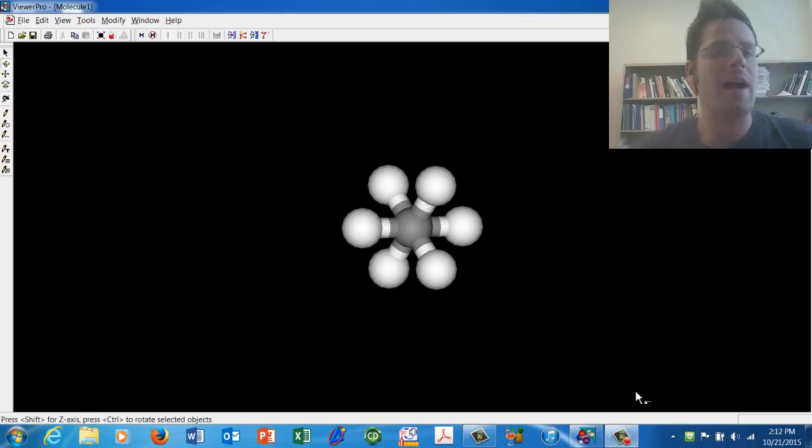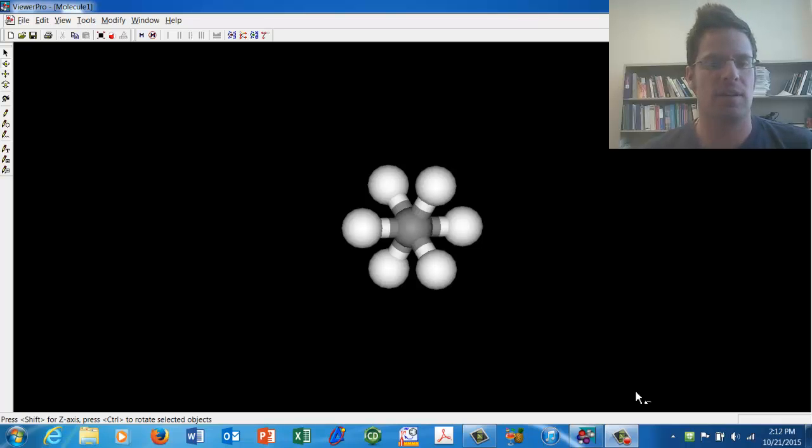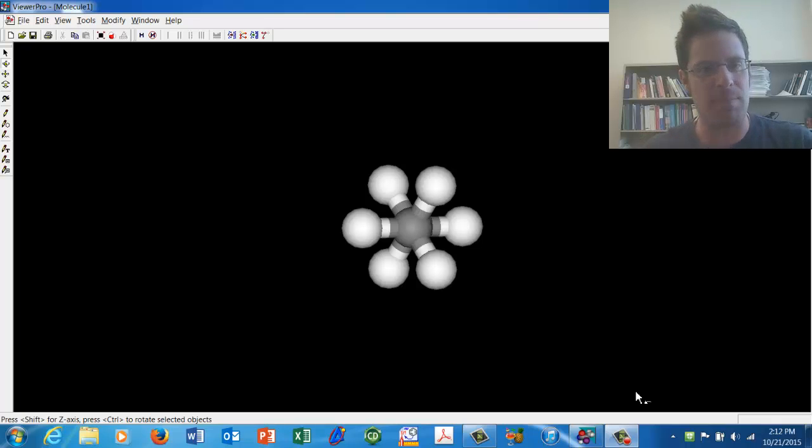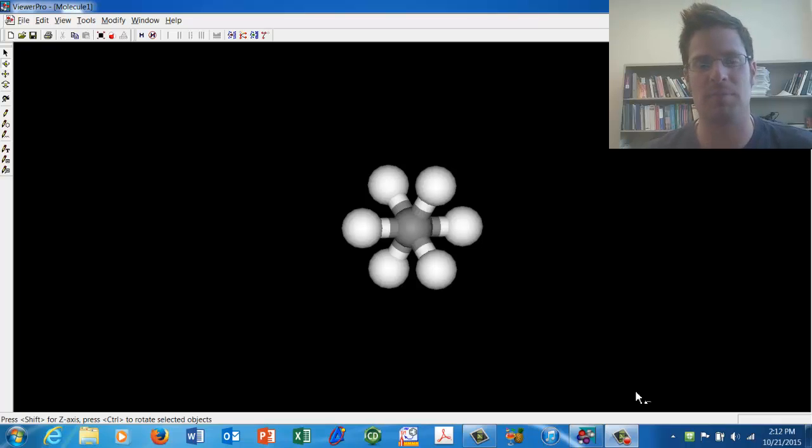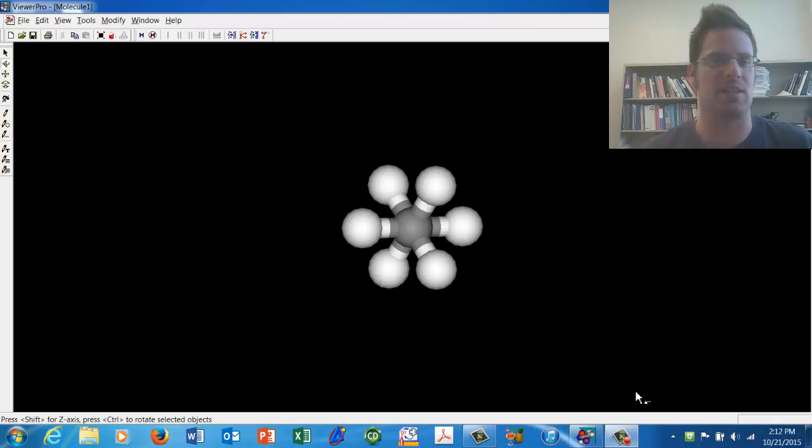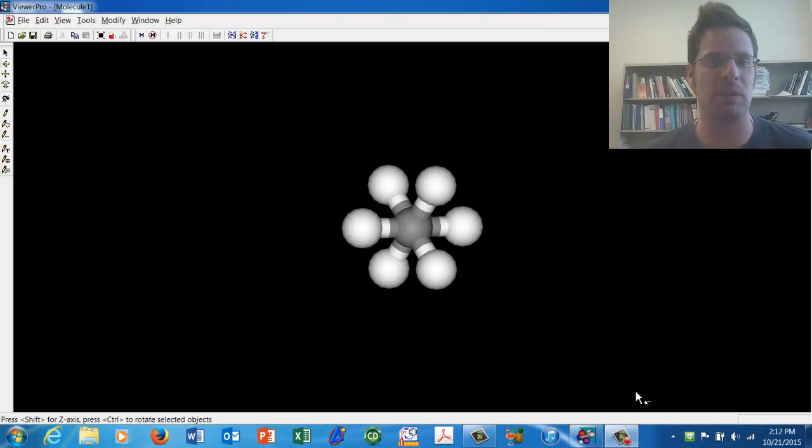Now as we've learned in class, the staggered conformation is more energetically stable than the eclipse conformation. This software is going to help us actually obtain some empirical evidence, that is data, to support that belief.